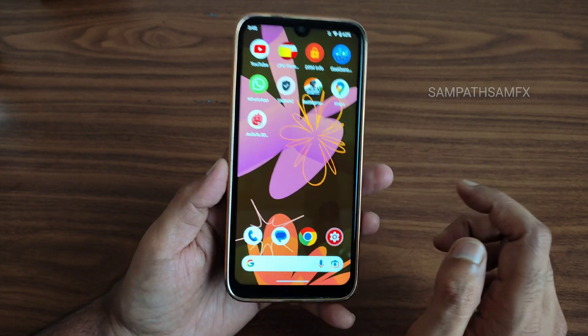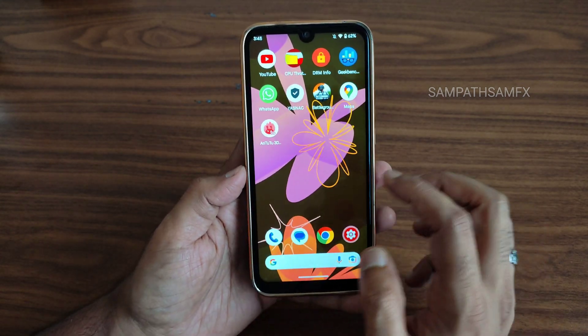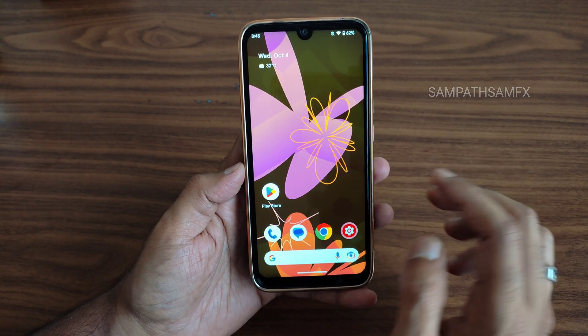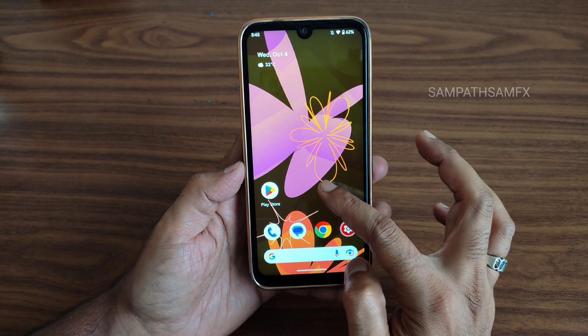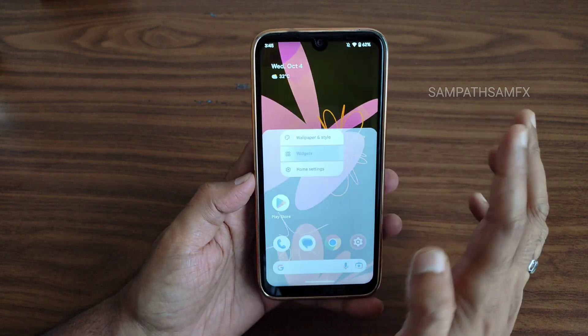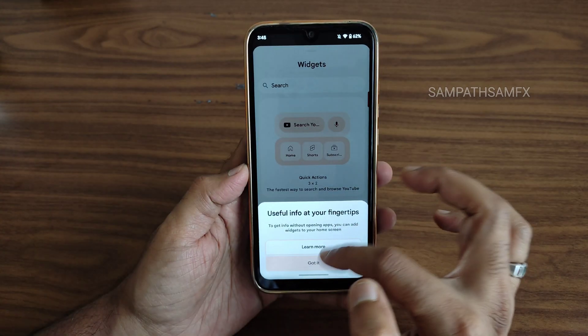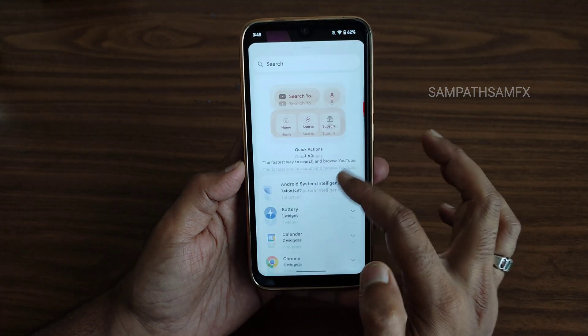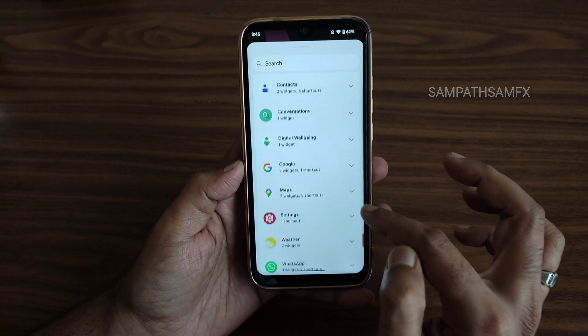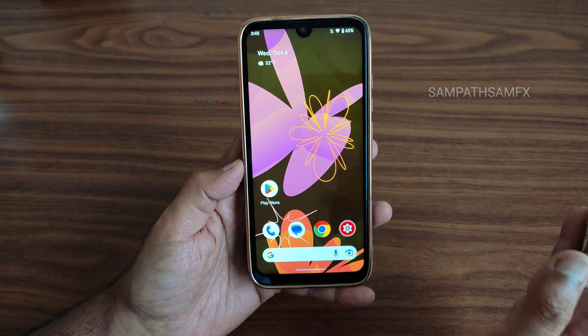This is the typical home screen you get. If you want widgets, press and hold to add them from here. All 113 features are available.